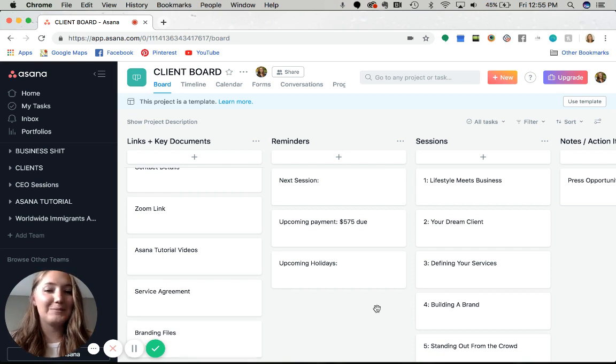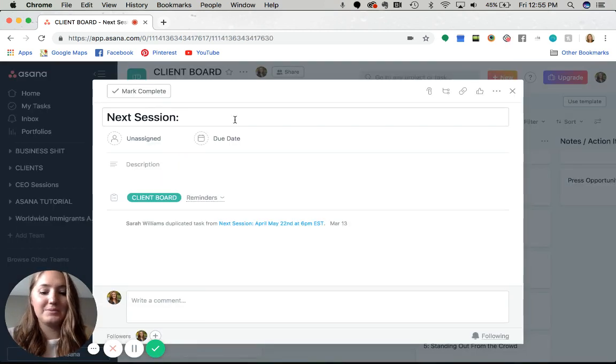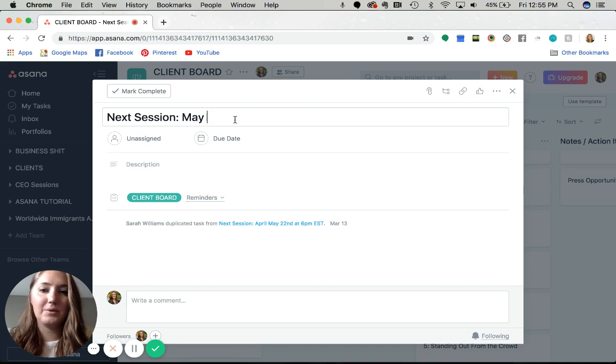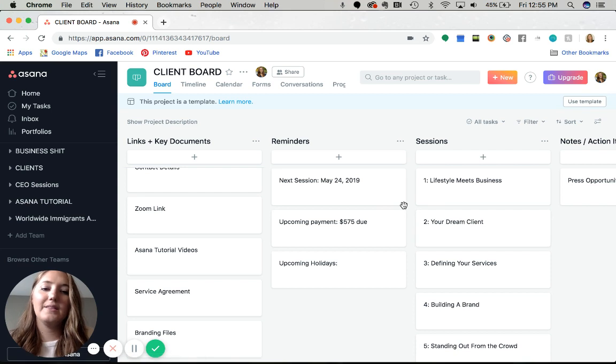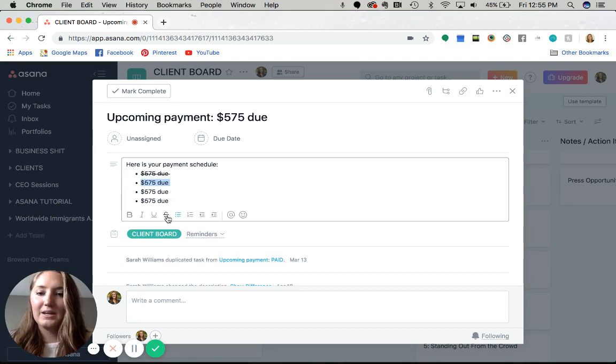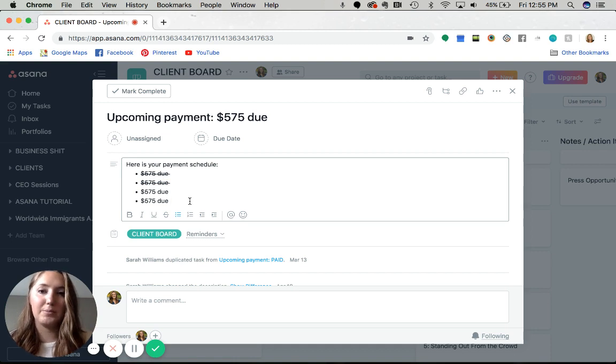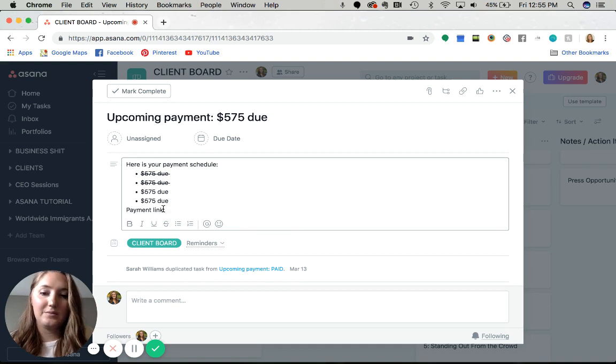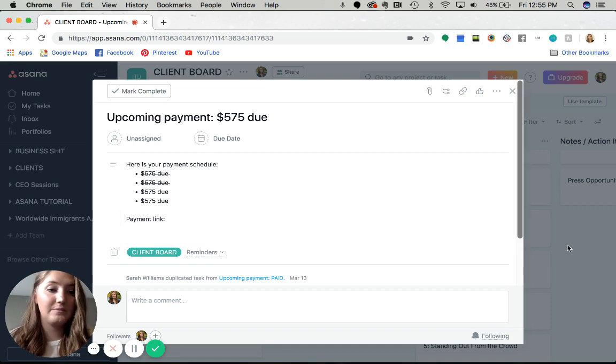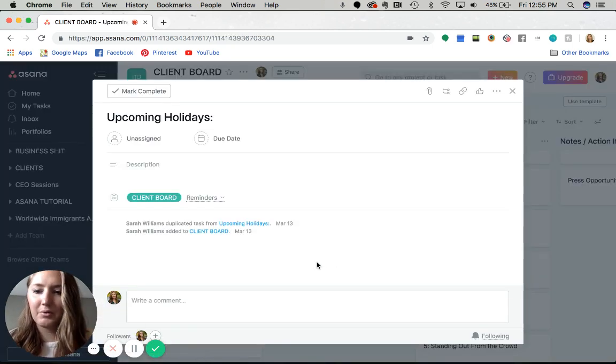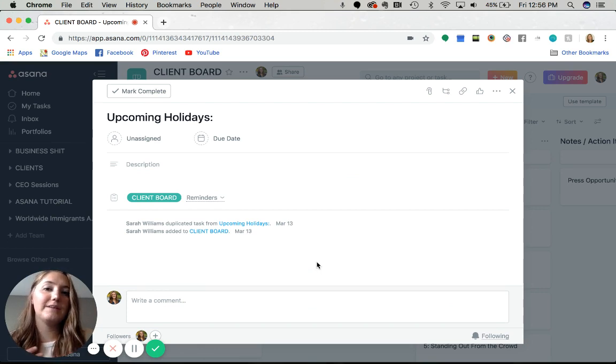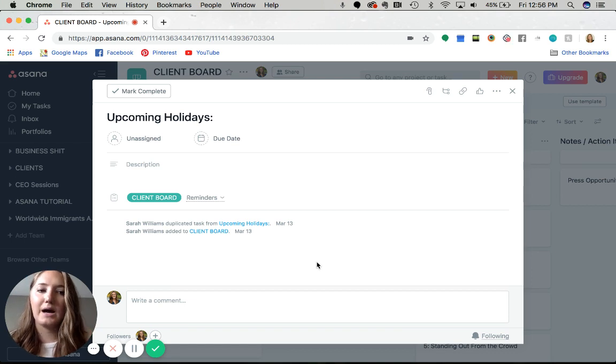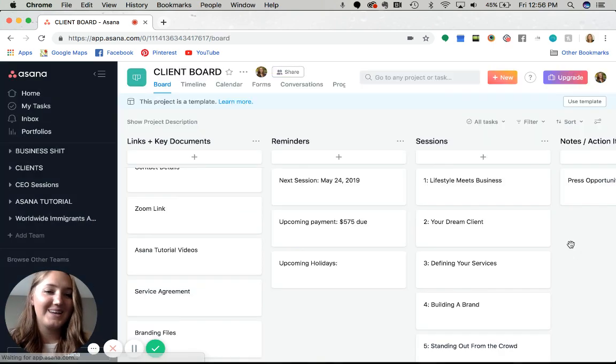This next column is for reminders. The next session - I would just update it every time after we have a workshop. Then upcoming payments, so I would put their payment schedule in here. If it's been paid, just cross it off. If you use a payment link like paypal.me, you can type it in there so they know where to go to pay it. And then upcoming holidays - it's pretty important to make sure that if you're traveling or if they're traveling or if there's national holidays, things to keep in mind as you're scheduling your workshops or sessions.